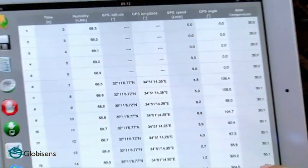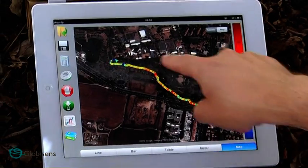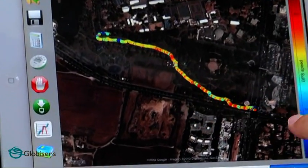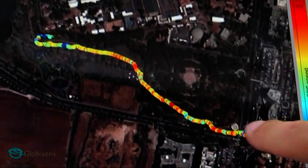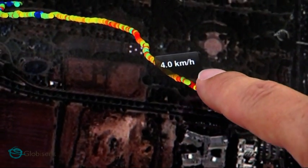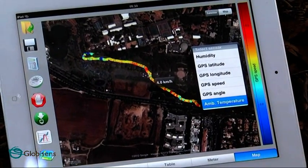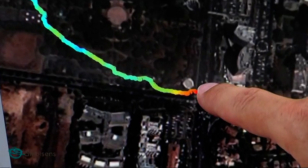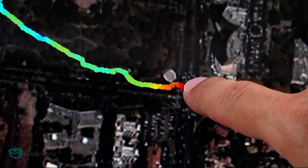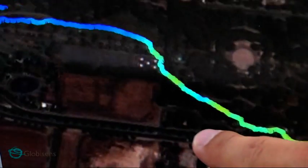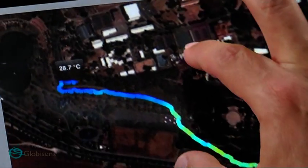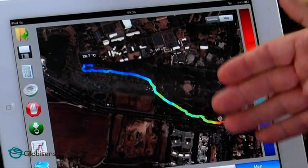But even more impressive is the map view. As we have a GPS, we can plot all the data we have collected over Google Maps. Look here — this is the park, and this here is the junction. You can even see our walking speed from the city junction to the park; it was 4 kilometers per hour. Let's see the temperature. In the junction you can see it's red because the temperature is high, 30.1 or 30.5. When we walked to the park, the temperature went down to 28.7. Much better than just a graph because it tells the full story of what we did.